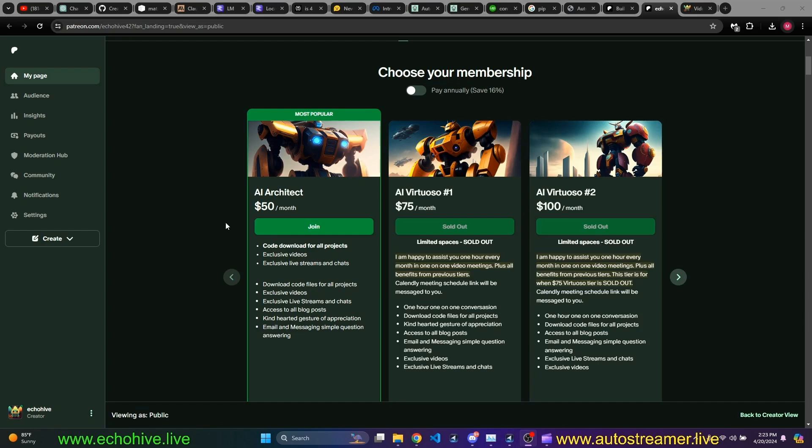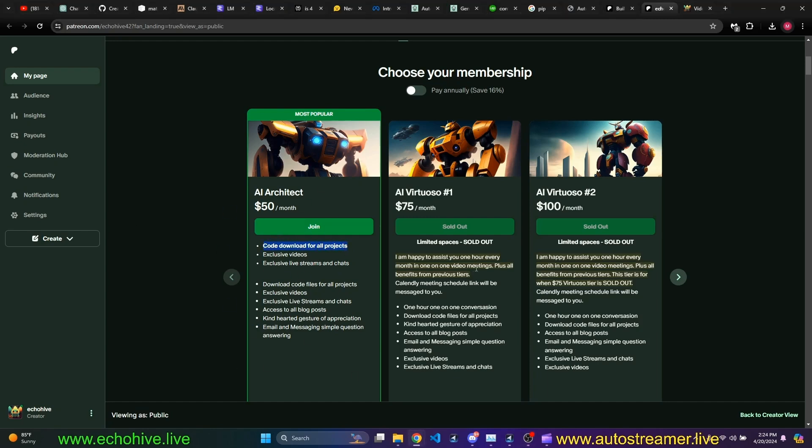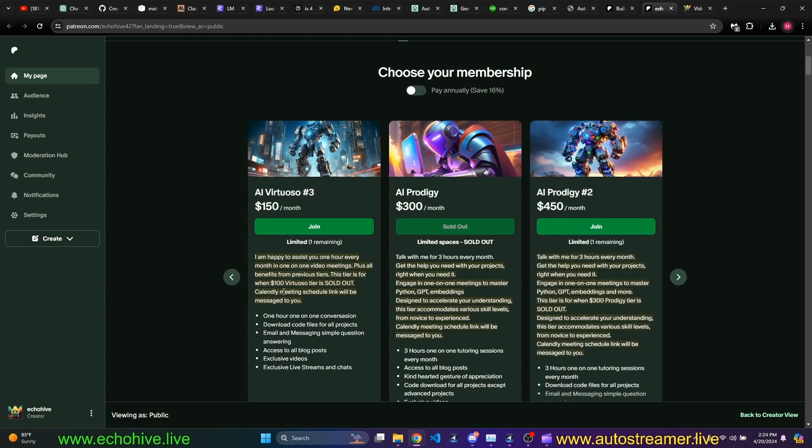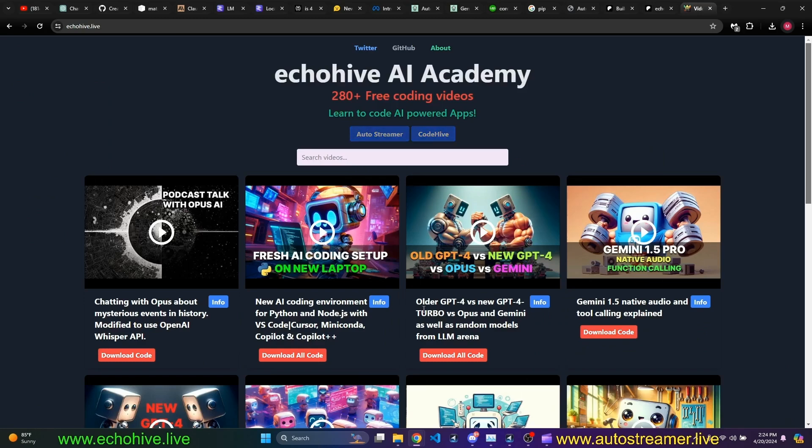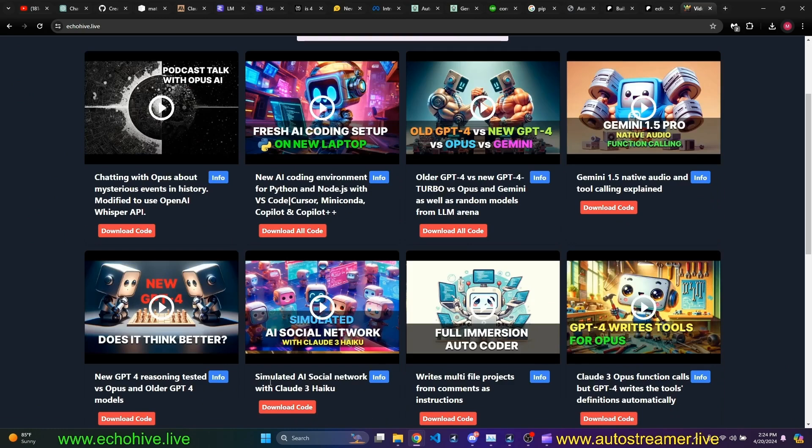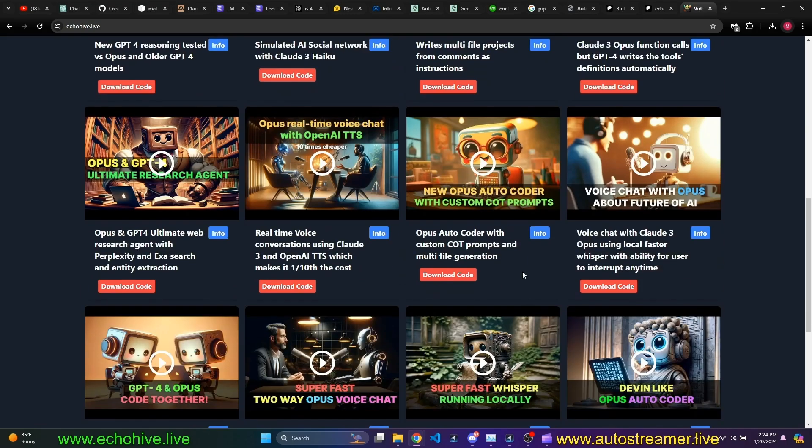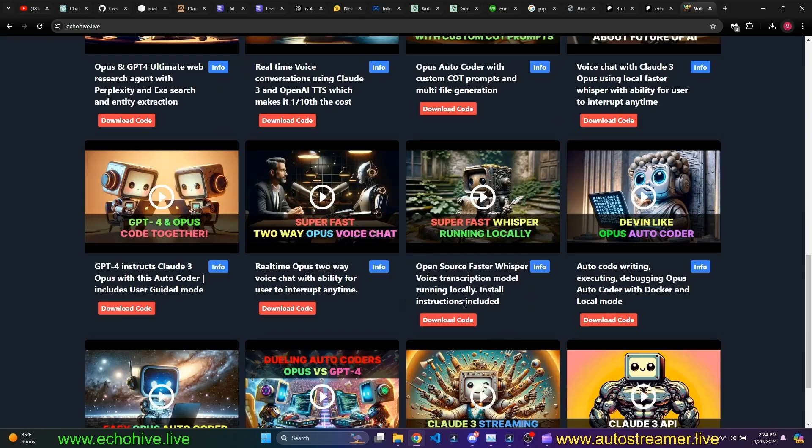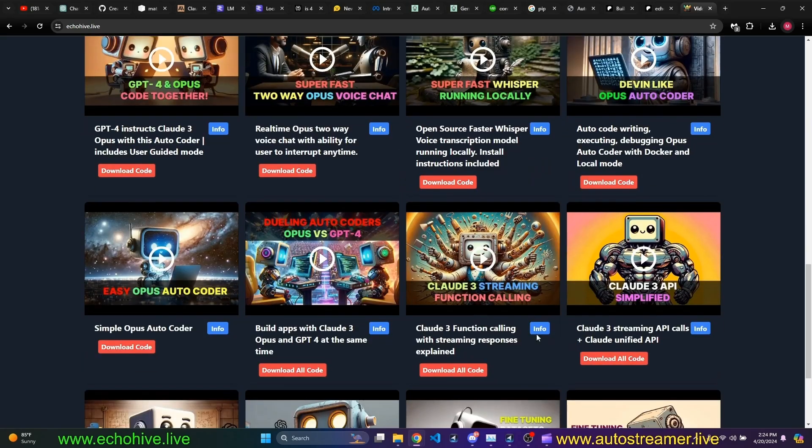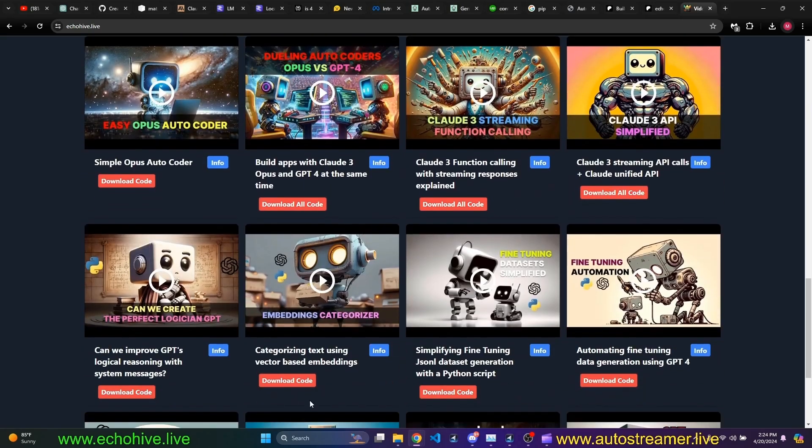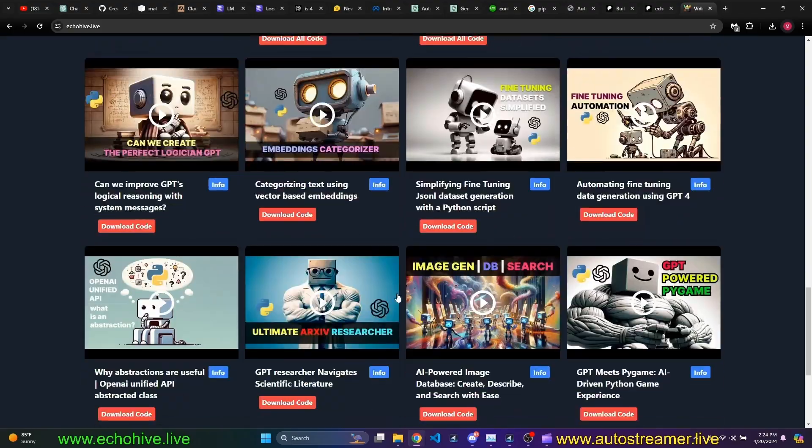If you are enjoying my projects, consider becoming a full patron, which gives you access to all my code download. Also check out some of my other tiers, such as AI Virtuoso number 3, which allows you to talk to me every month on one-on-one conversations, and also AI Prodigy number 2, which is an available spot. The benefit of becoming a patron is that you'll be able to download the full code files for any one of my projects.